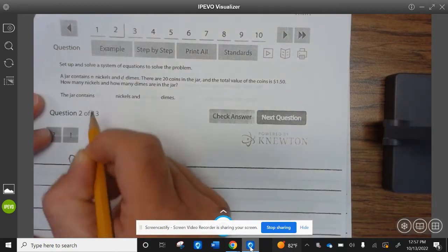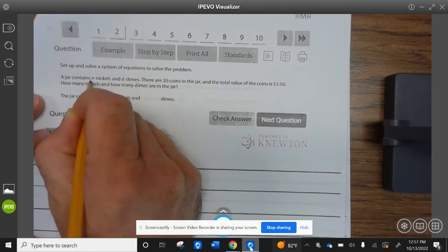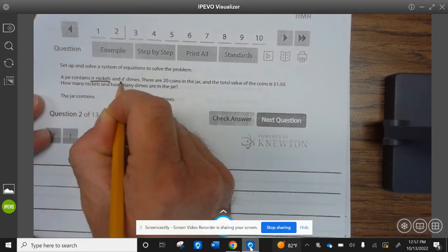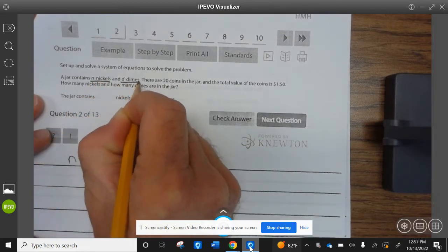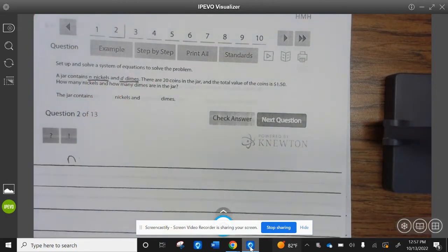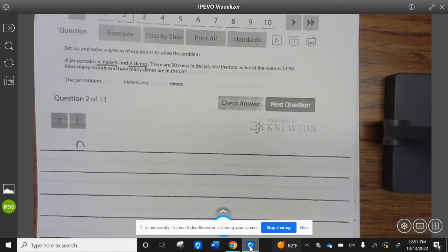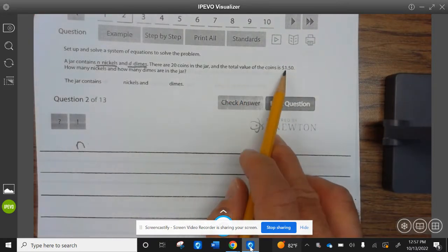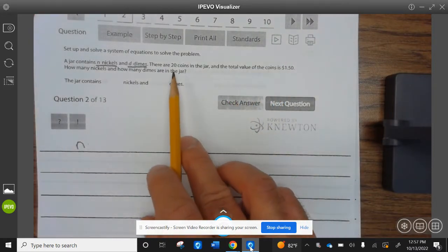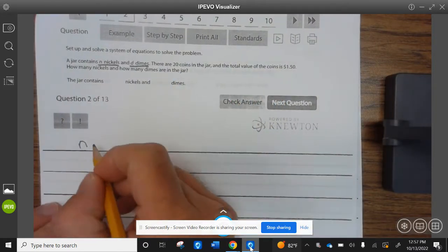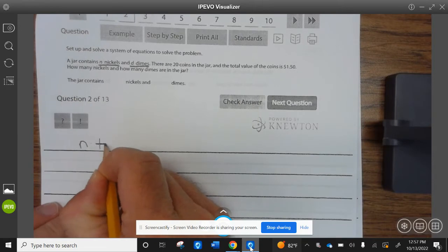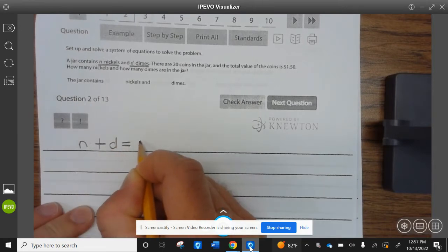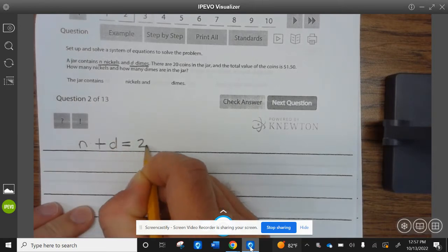Let's highlight N as nickels and D as dimes. We know the total number of coins is 20, so that's N plus D equals 20.